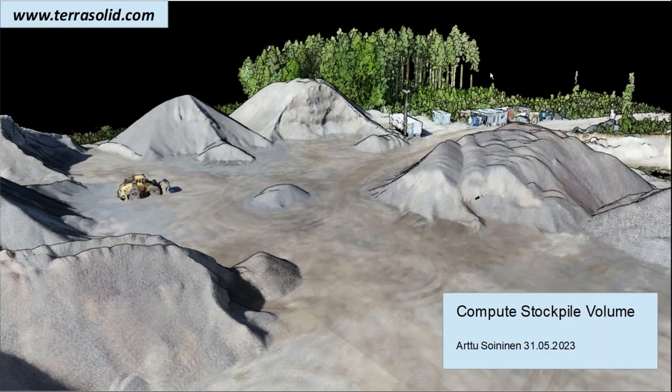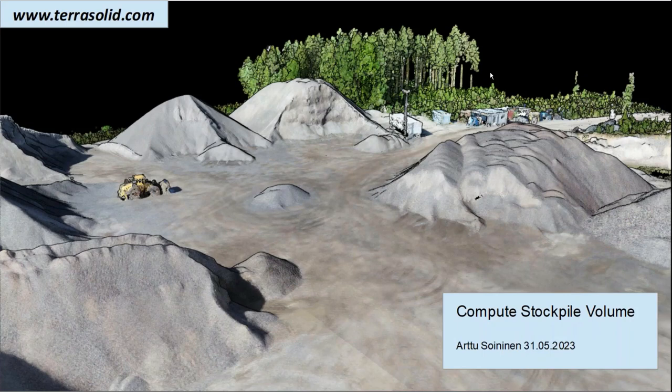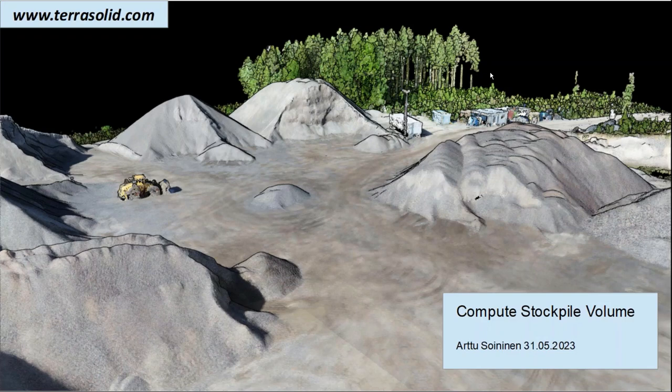Hello everyone, today's webinar is on a new tool in TerraModeler, Compute Stockpile Volume, which makes it easy to compute a stockpile volume from a point cloud.